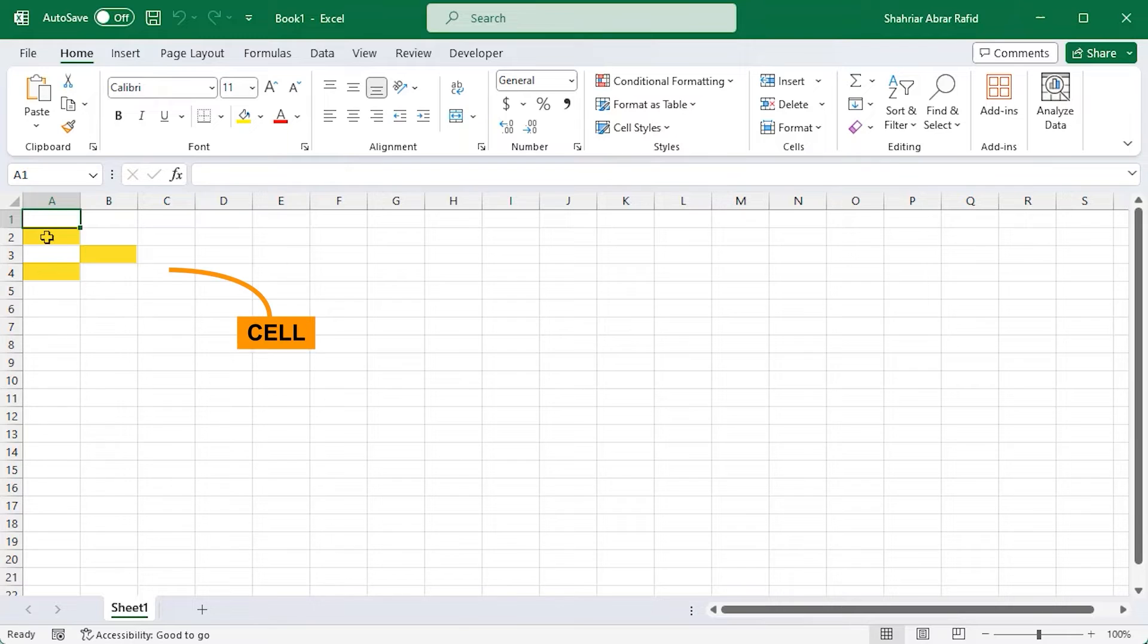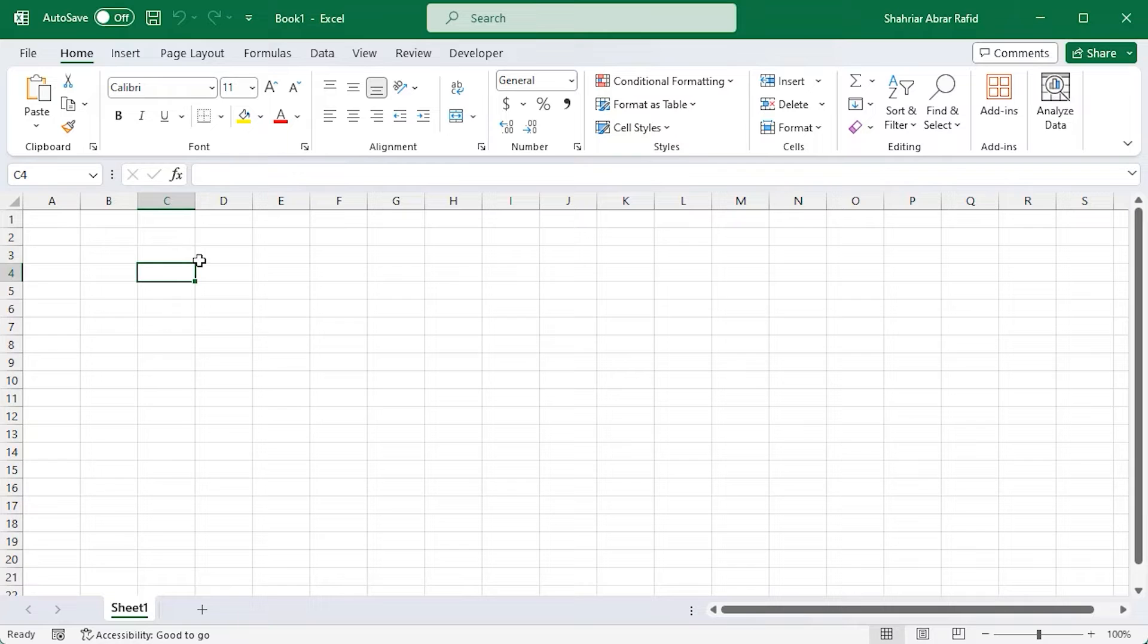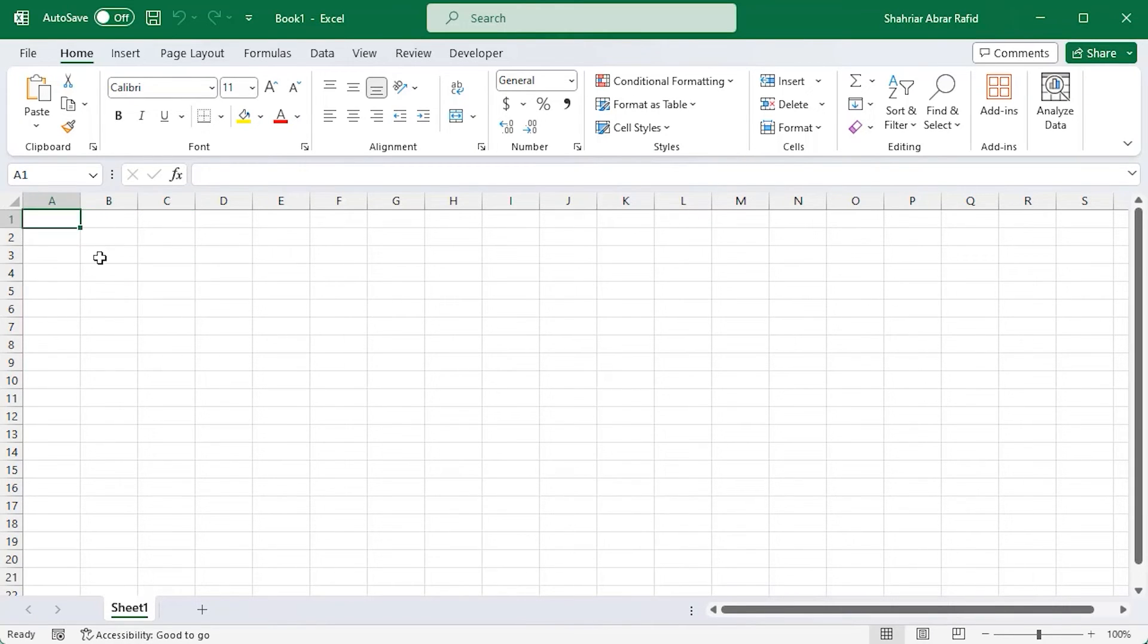See these little boxes on your spreadsheet? Each one is a cell. You can click on a cell to select it. That's where you can input and store your data like numbers, text, or others. Now, take a look at the rows and columns.